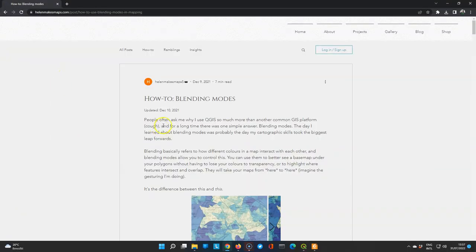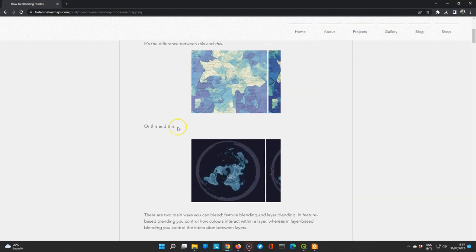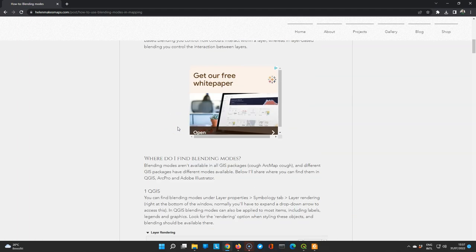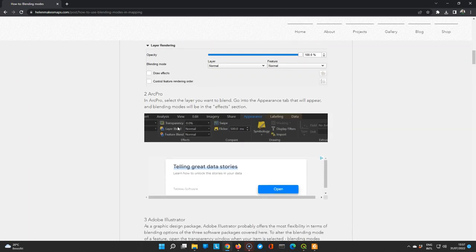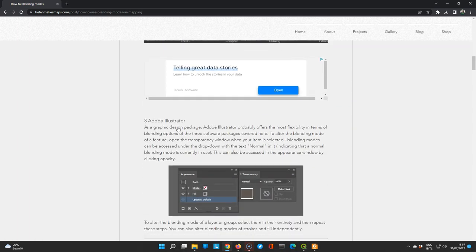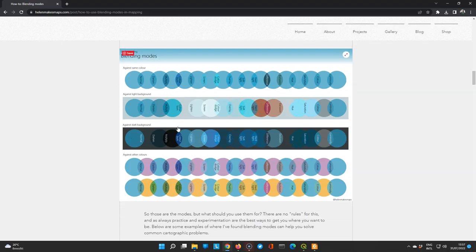To learn more about blending modes I can advise to have a look at this blog from Helen McKenzie where it gives a great explanation about these blending modes.